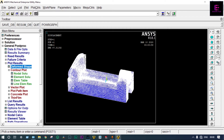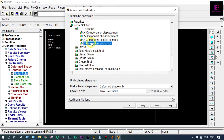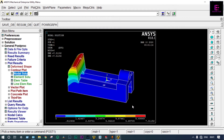Now we will see displacement and stress. From Nodal Solution — Displacement Vector Sum. This is showing maximum displacement equal to 7.3 mm, occurring at the raised position, that is the top corner of this point. The blue part has zero displacement.